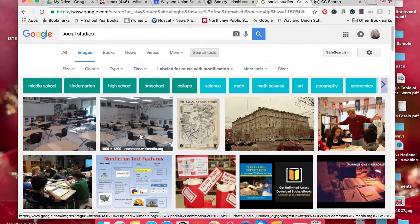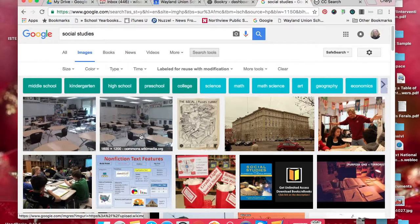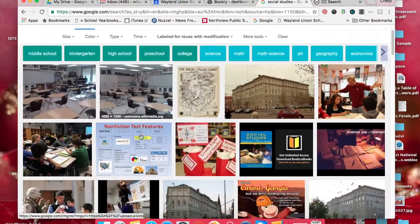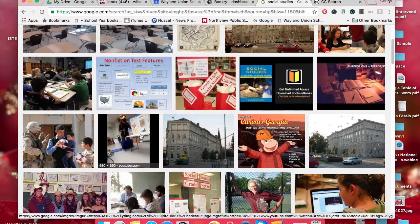Commons.wikimedia.org is a great place. It allows you Creative Commons things to use.